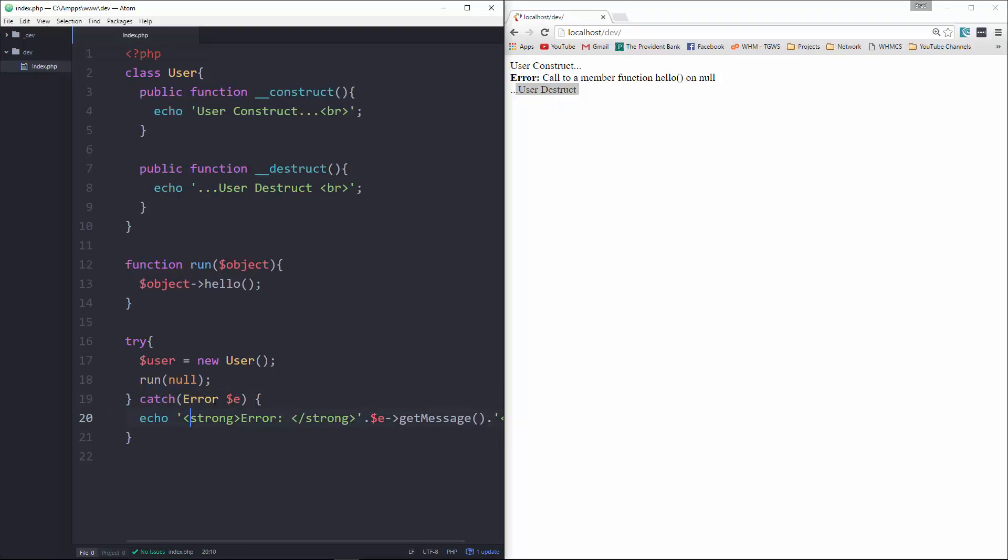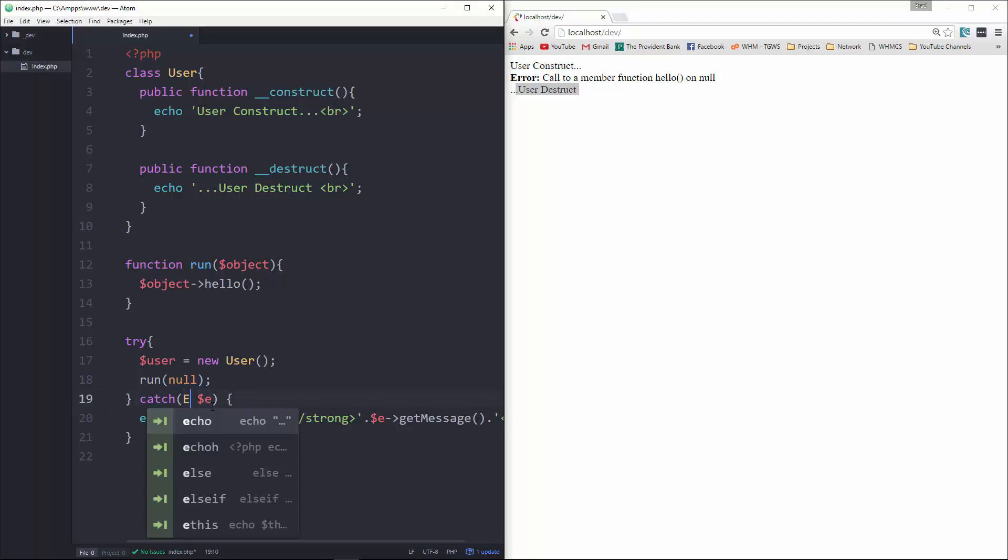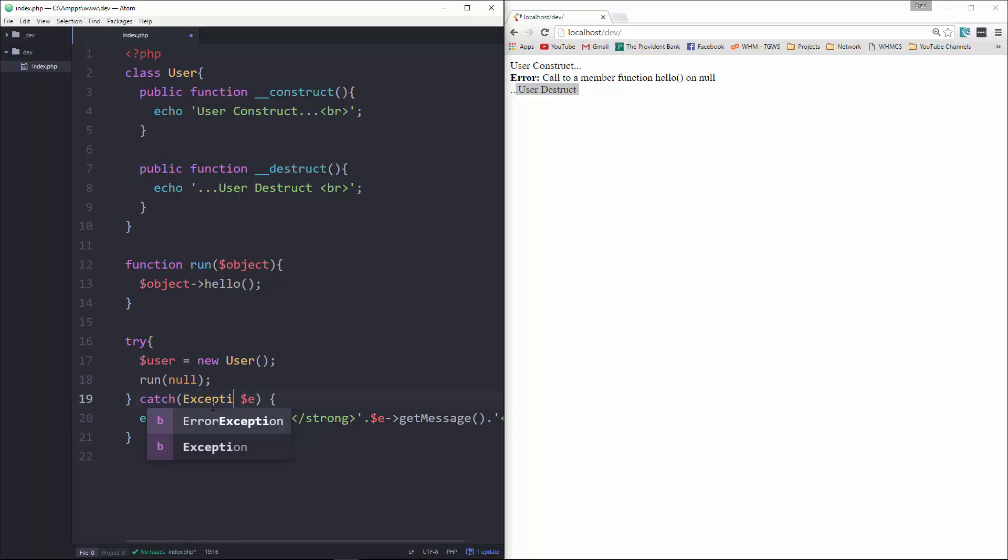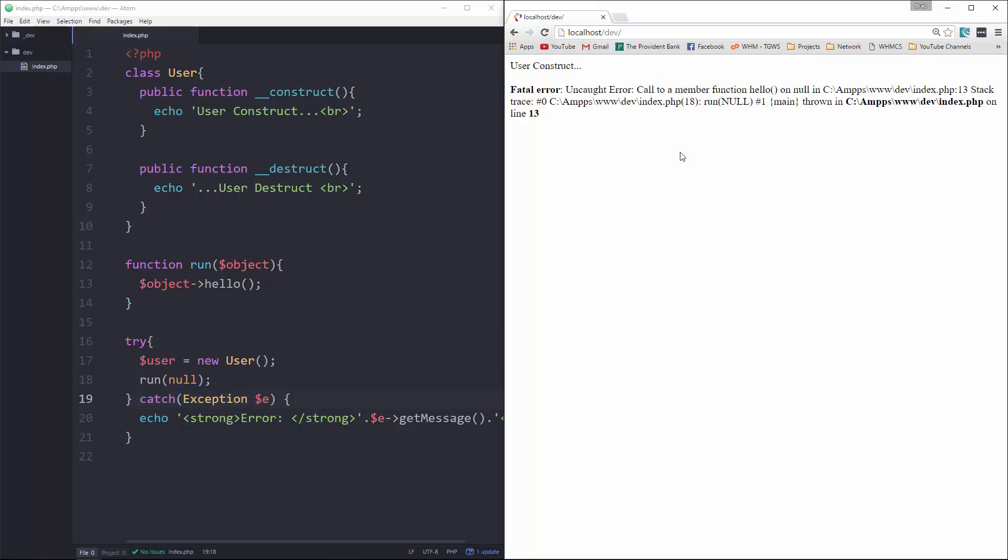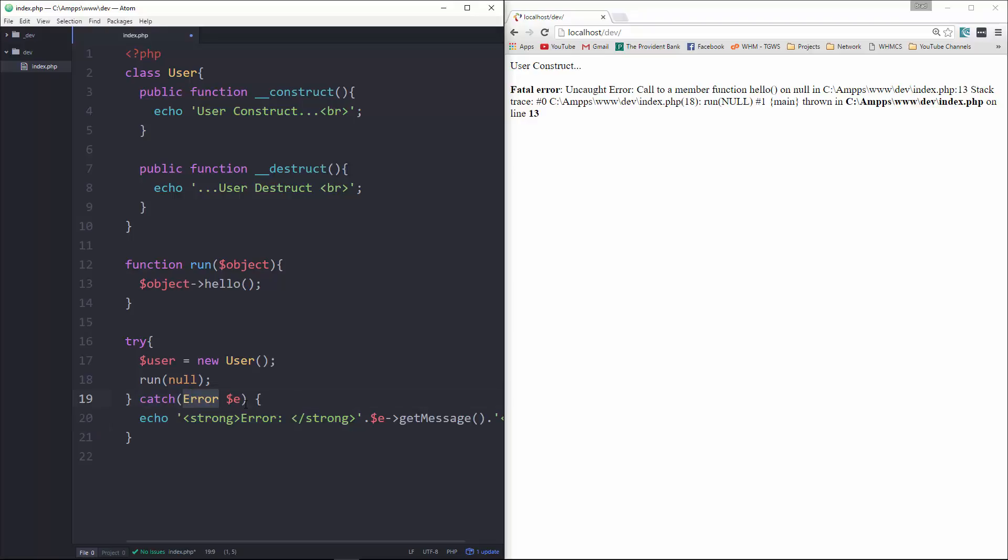So to be able to do this with fatal errors, you need to pass in the error right here, the error class, instead of exception. Because if we do that, reload, okay. So for one, it's not going to use our code here, and then it's not going to allow the resources to close correctly. Okay, so you want to use error.